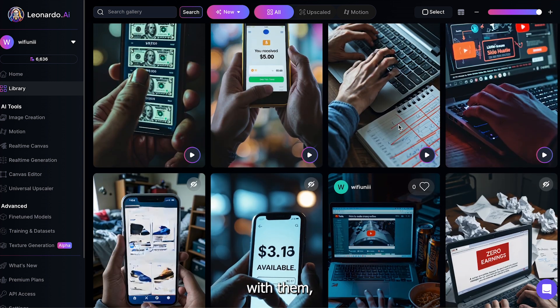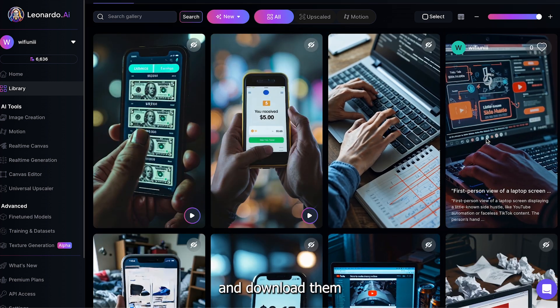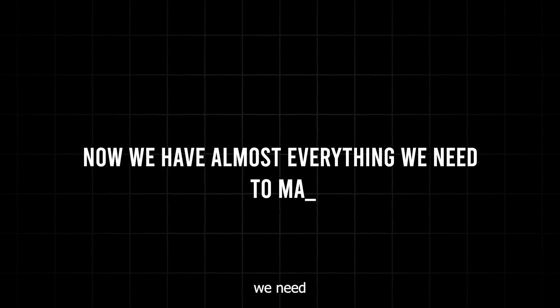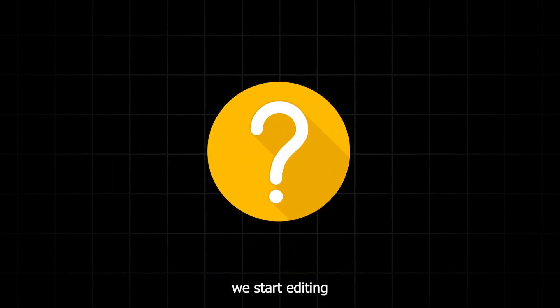If you're happy with them, select them all, and download them so we can use them for our video. Now we have almost everything we need to make a viral video. But there's one last thing we need before we start editing. Copyright free music.